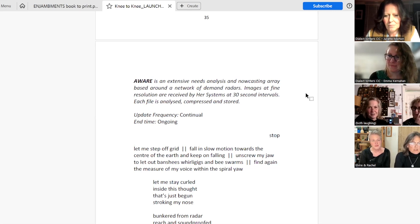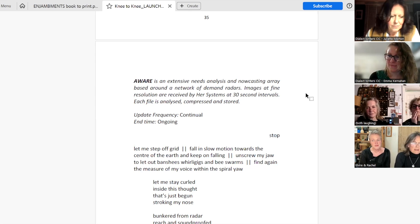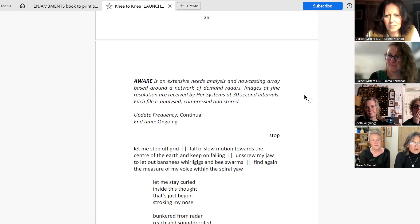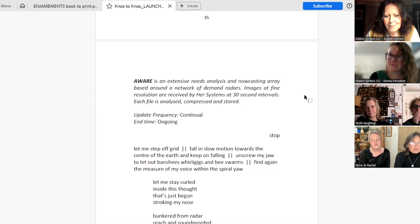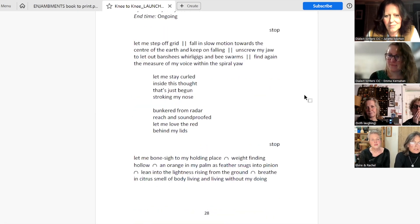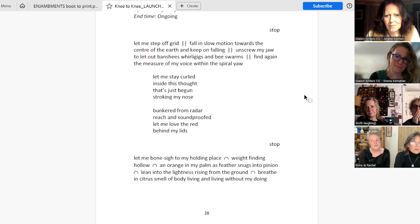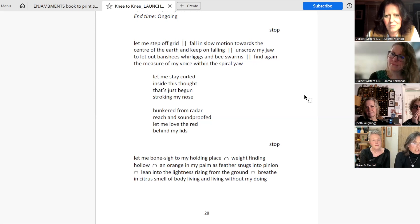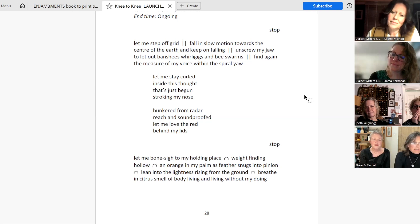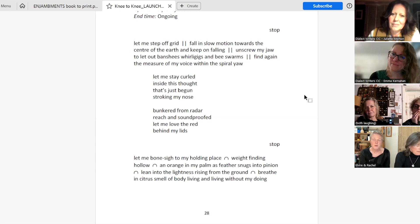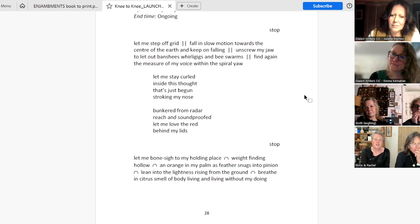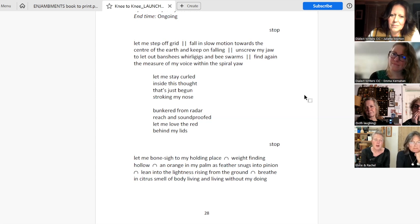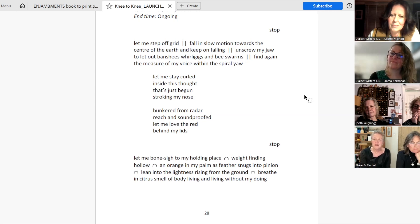Let me step off grid. Fall in slow motion towards the centre of the earth and keep on falling. Unscrew my jaw to let out banshees, whirligigs and bee swarms. Find again the measure of my voice within the spiral yaw. Let me stay curled inside this thought that's just begun. Stroking my nose, bunkered from radar reach and soundproofed. Let me love the red behind my lids. Stop. Let me bone sigh to my holding place. Weight finding hollow. An orange in my palm as feather snugs into pinion. Lean into the lightness rising from the ground. Breathe in citrus smell of body living and living without my doing.